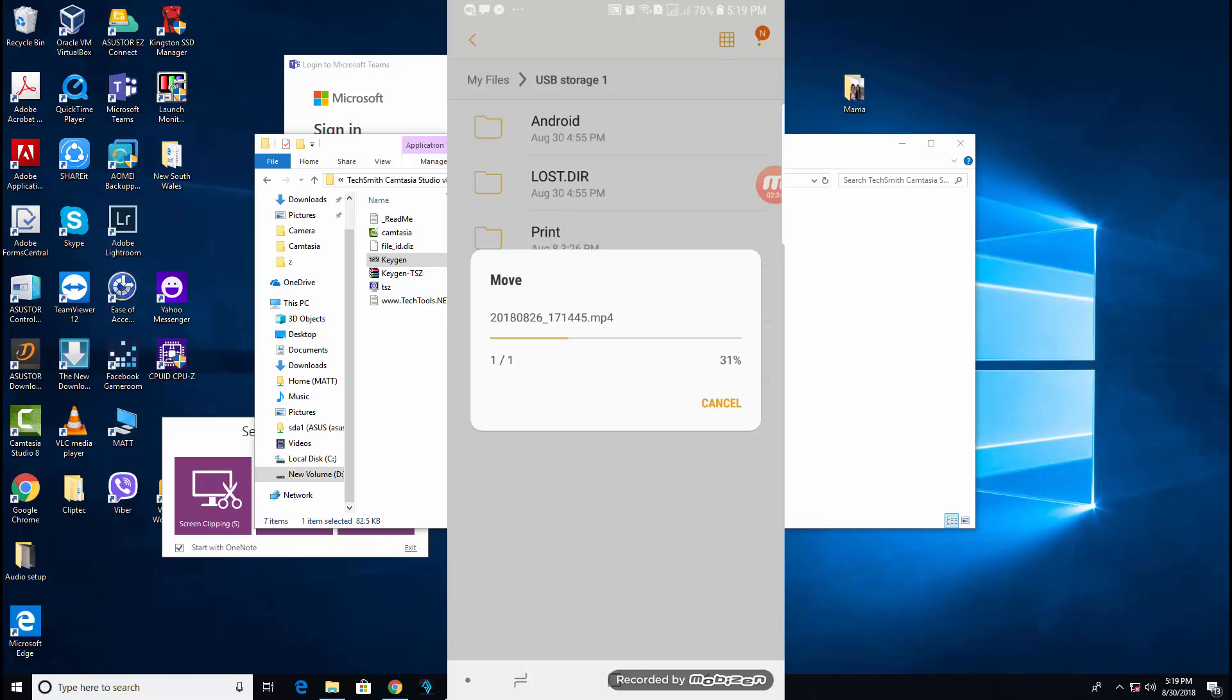Right now, it's still about 30%. The USB device that I have is 3.0.